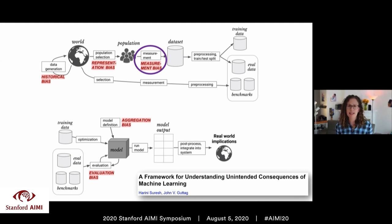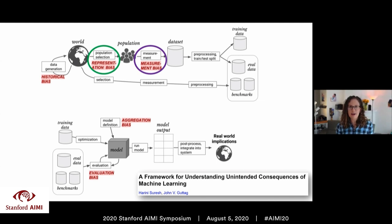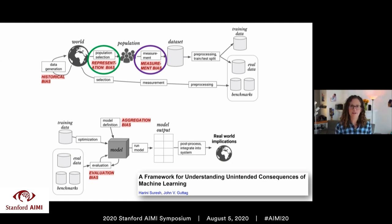The Fitbit example and the spending proxy example are both examples of measurement bias. It's important to understand that there are different sources of bias because they require different interventions. The example we hear about most is representation bias — what happens if you train a CNN on chest X-rays from a group that's 100% male or 75% male, or the reverse. Not surprisingly, a classifier trained on a gender-imbalanced dataset of chest X-rays results in a model that is less accurate for the other gender.